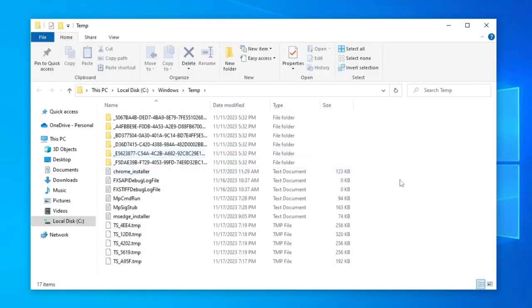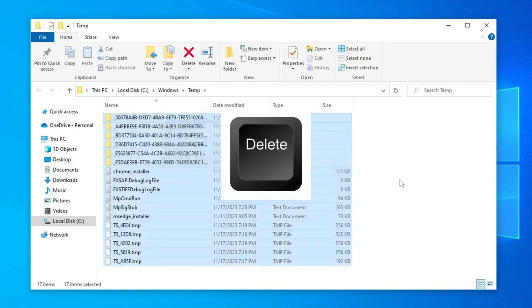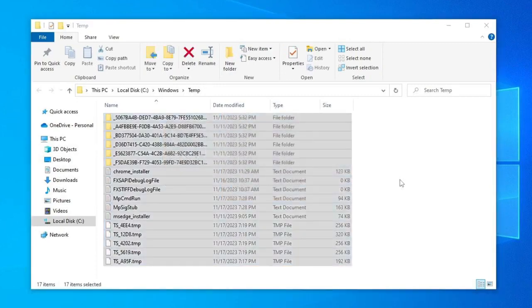Now let's delete all these files, and to delete everything at once, press the Control Plus A keys, and then the delete key.